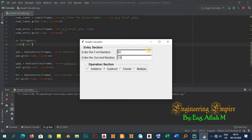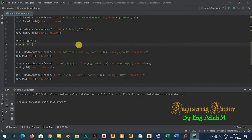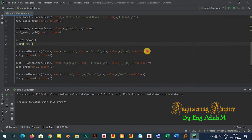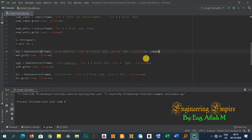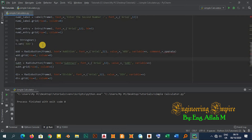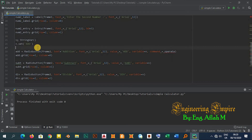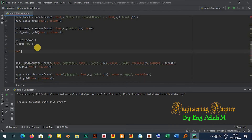Let me assign a command to each radio button: 'command=operate'. I'll then define the corresponding functions for each operation. The first will be 'def add_operation():', the second 'def subtract_operation():', then 'def div_operation():', and finally 'def mult_operation():'.